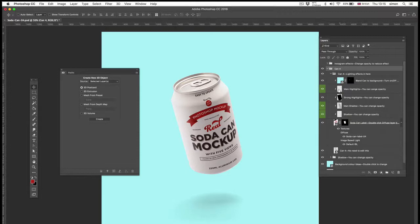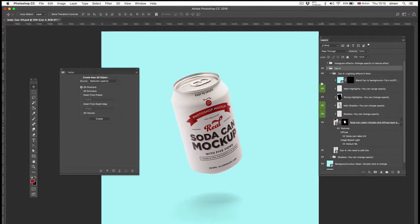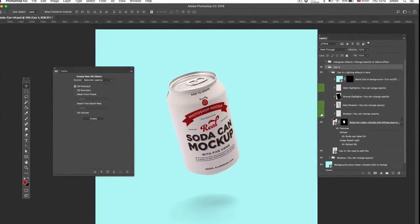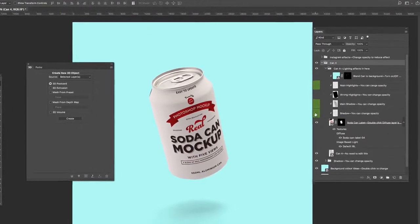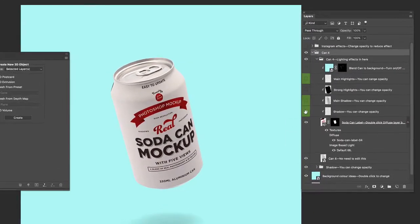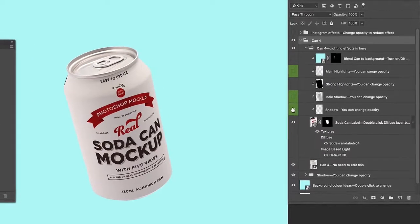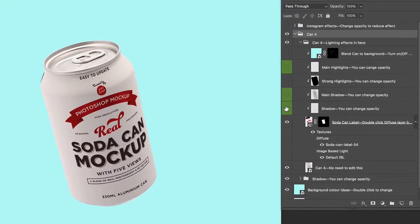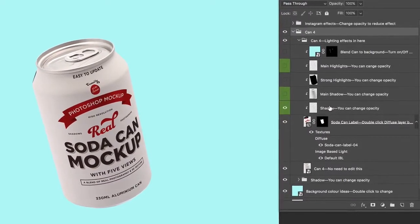Now you're probably wondering what all these other layers are. So again, let's switch them all off and switch them on in turn.